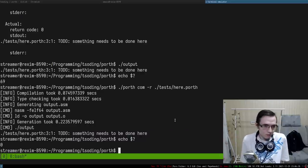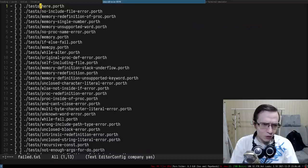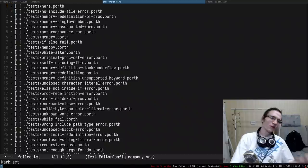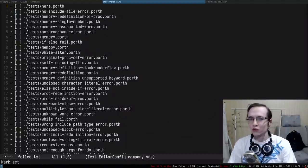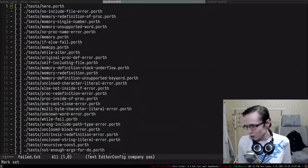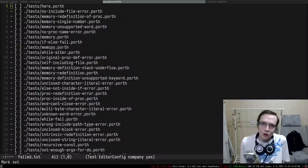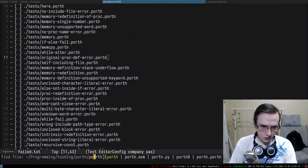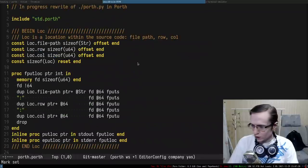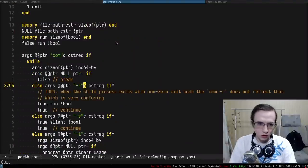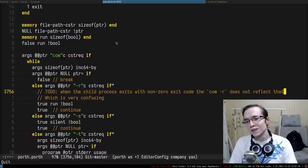Sounds good. We have 30 tests to fix today - we're probably not going to fix all of them, just a chill stream going through the failed tests one by one. Let me find where we handle the minus-r flag. The minus-r flag indicates that we need to run the compiled program. When the child process exits with a non-zero exit code, it doesn't reflect that.